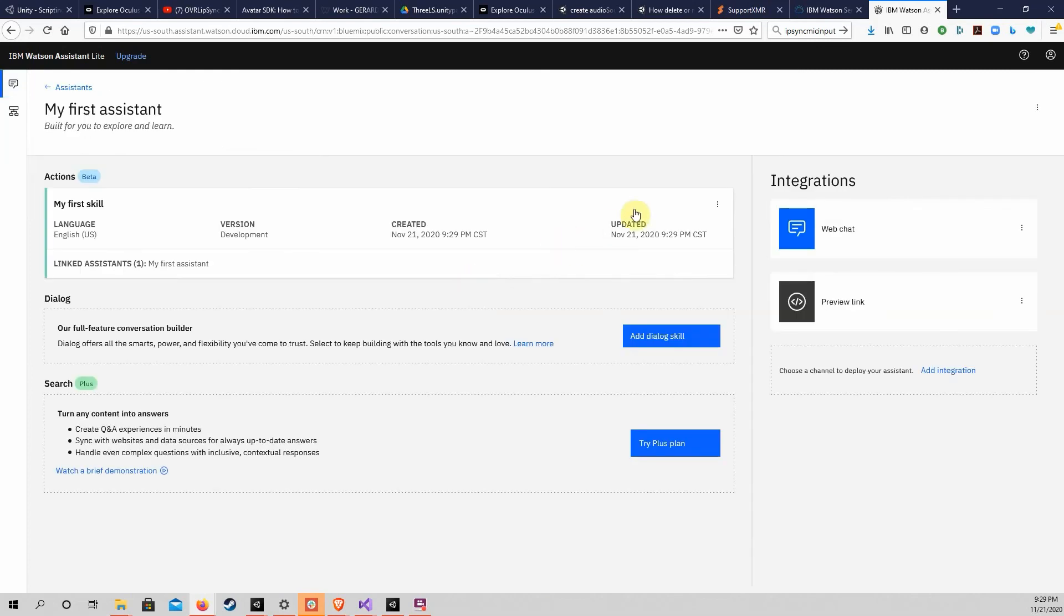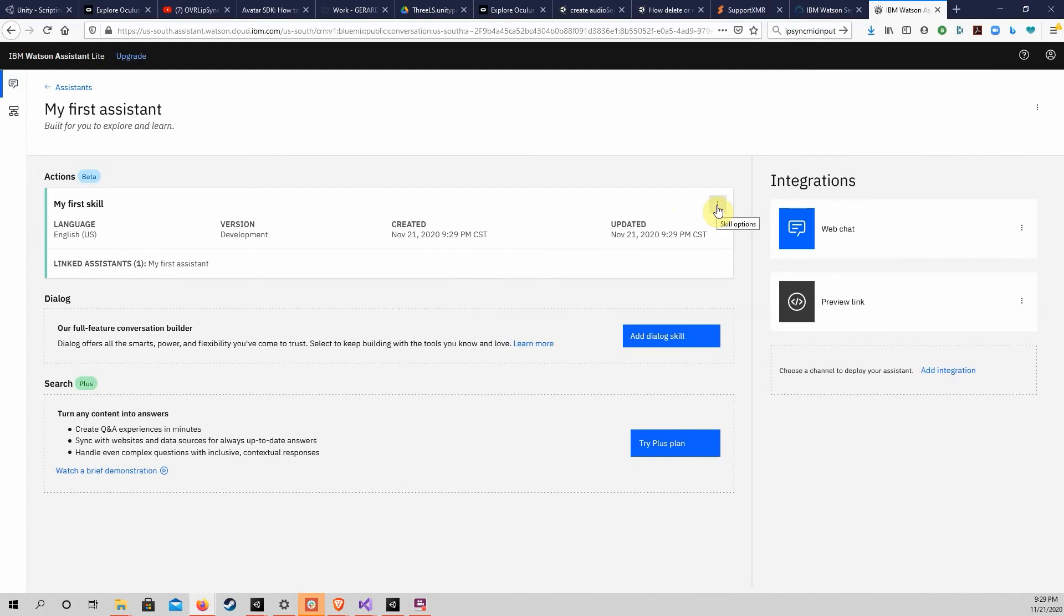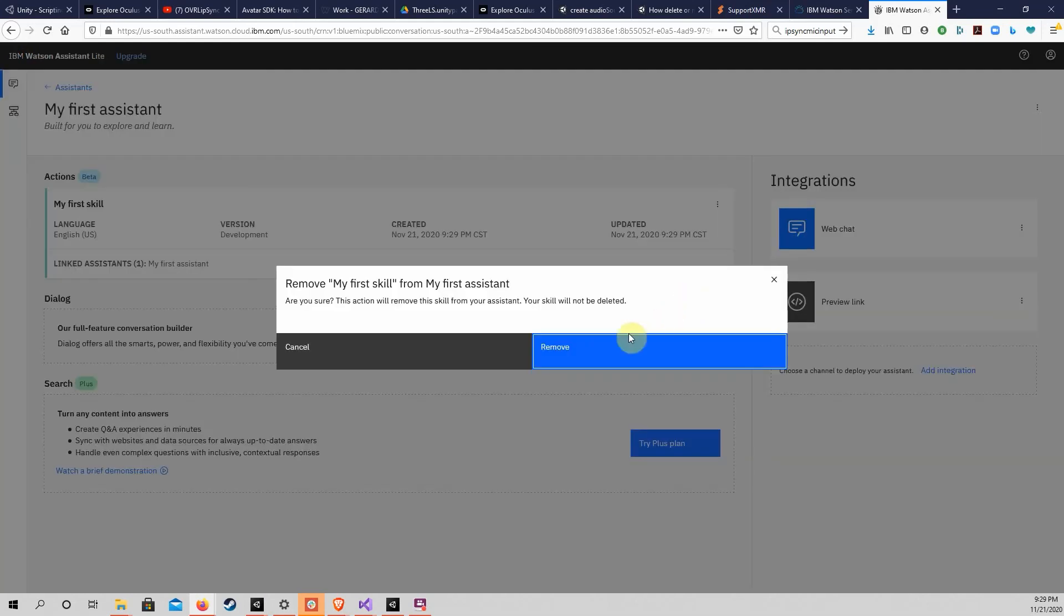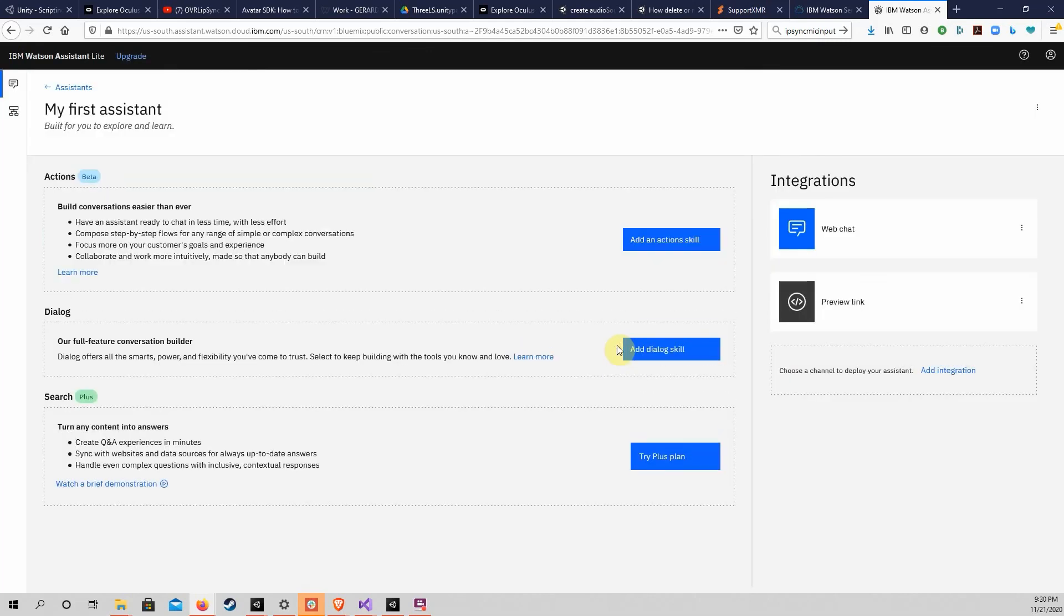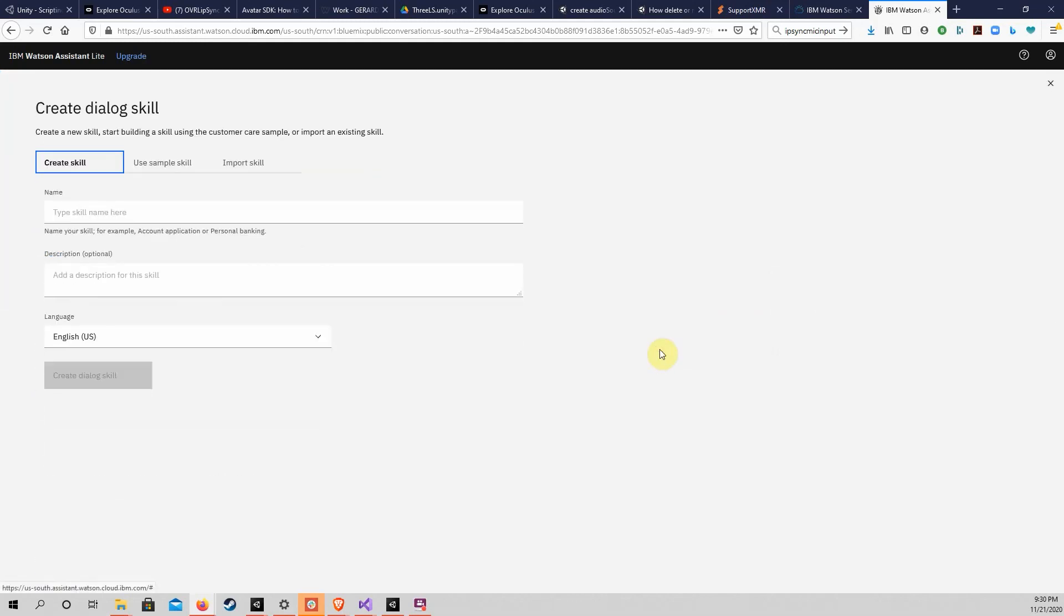In this case, there is already an action skill which is apparently beta at this time. Click on the symbol in the upper right of the box with this action skill to delete it. We will use one of the pre-made dialog skills instead. Click on the Create Dialog skill button. On the next page, click on Use Sample skill, then click Customer Care Sample skill.